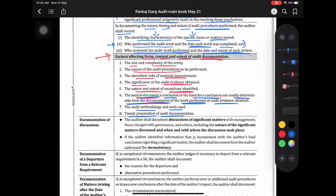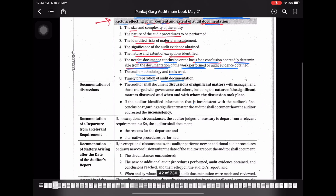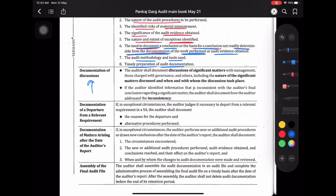Documentation of discussions — जितने भी बातें होती हैं वो भी हमें document करनी चाहिए, क्योंकि हम कभी-कभी significant matters पे critical discussions करते हैं। The auditor shall document discussions of significant matters with management — management से जो हम significant matters पे बातें कर रहे हैं, क्या था वो, कब हुआ discuss, और किसके साथ हुआ discuss — यह हम लोगों को document करना होता है।